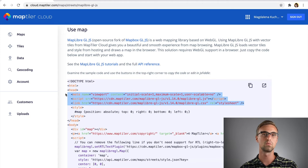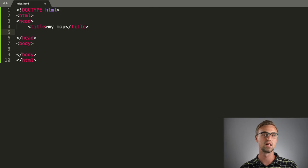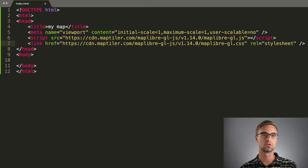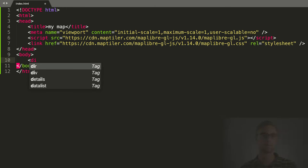Then, we create the div element in order to set the map ID and then style our map.